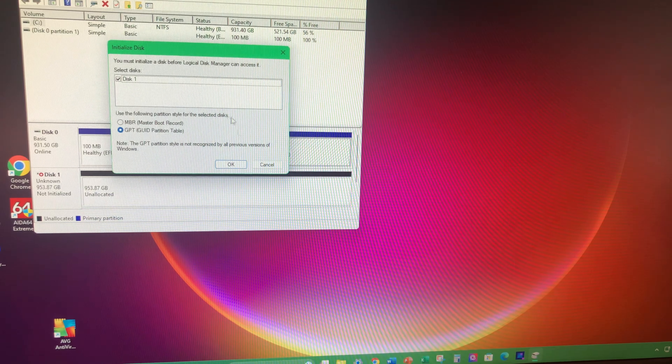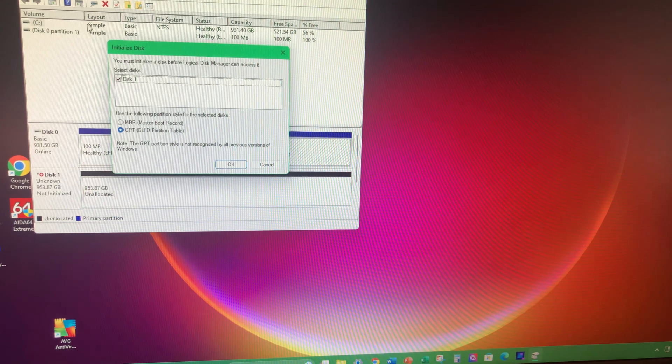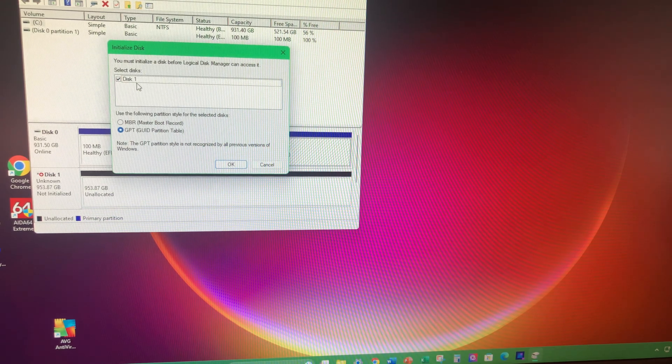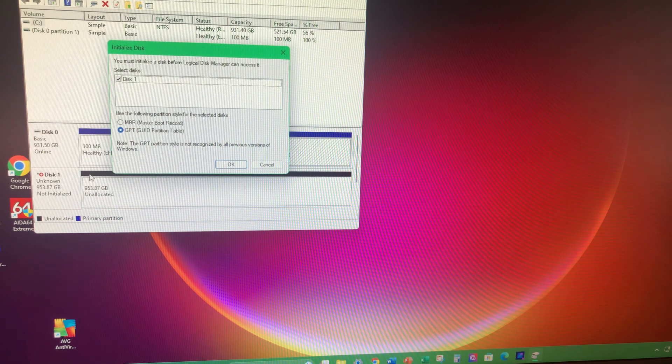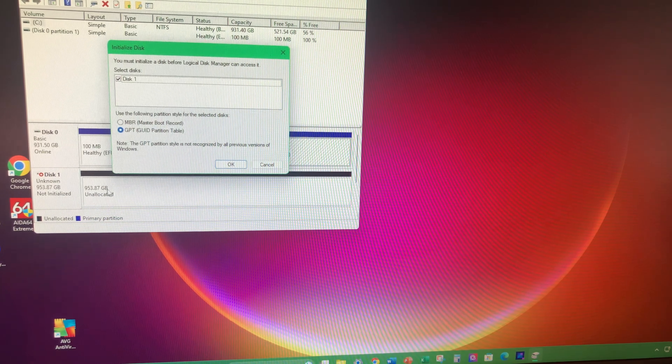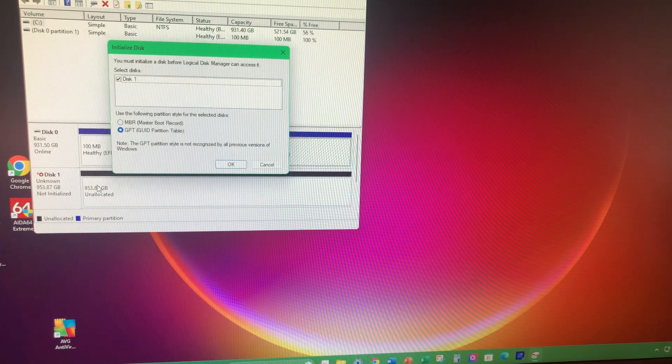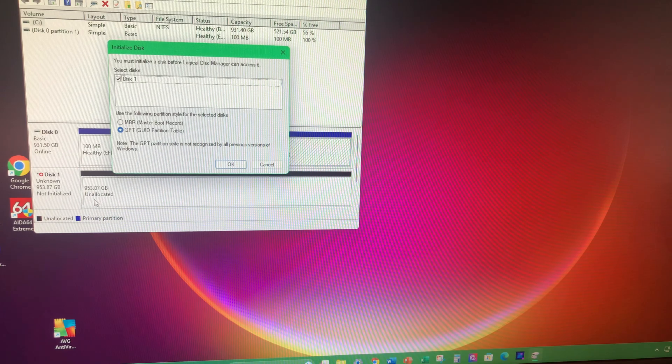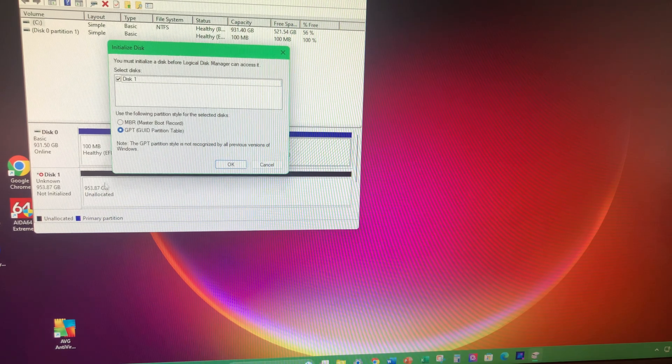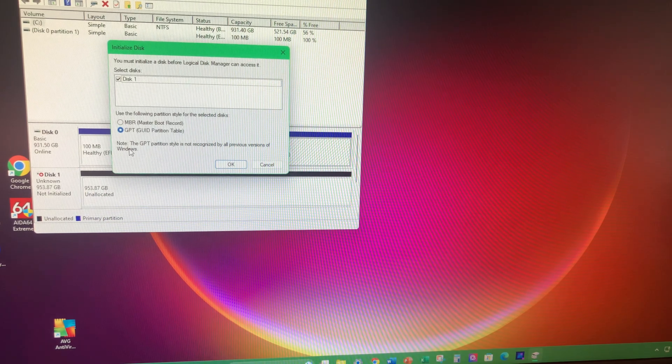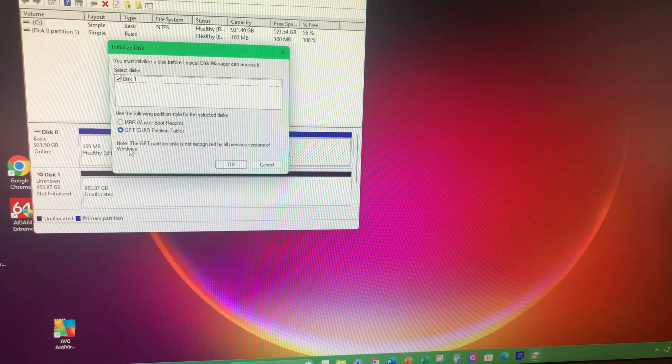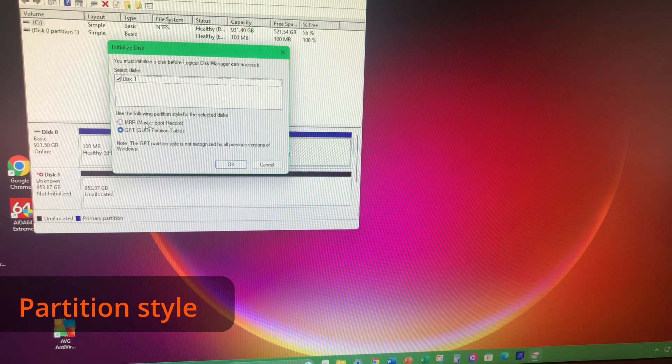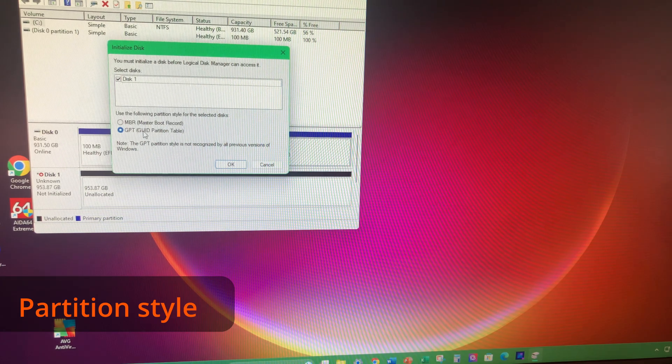And you might, you should see this window pop up. And there's different styles that you can do this. So this is Disk 1, as you can see here. Shows that it's a one terabyte, which is what our drive is.